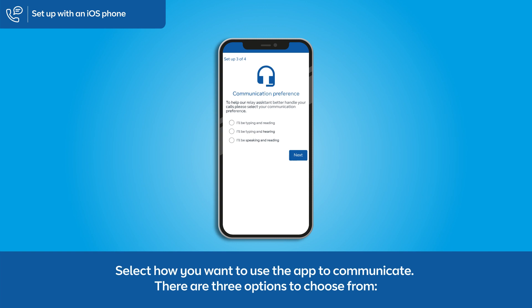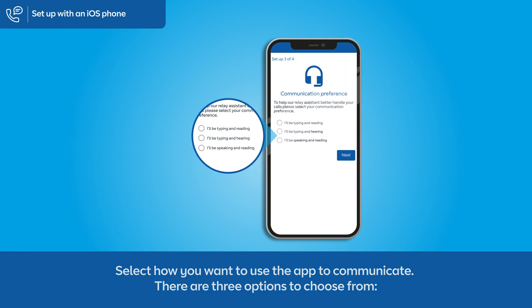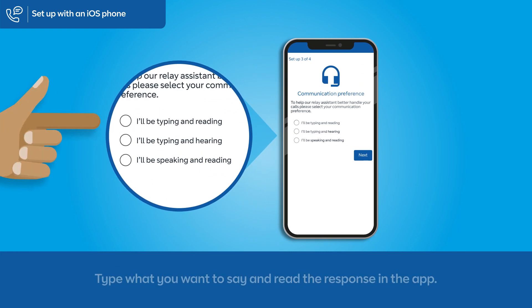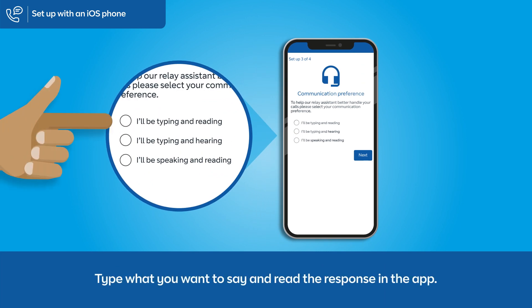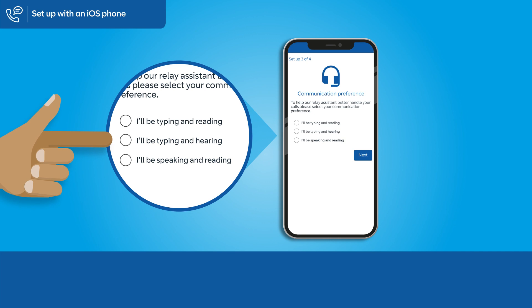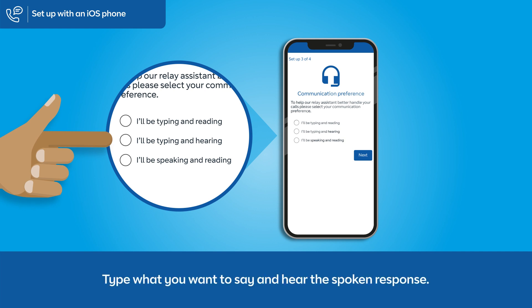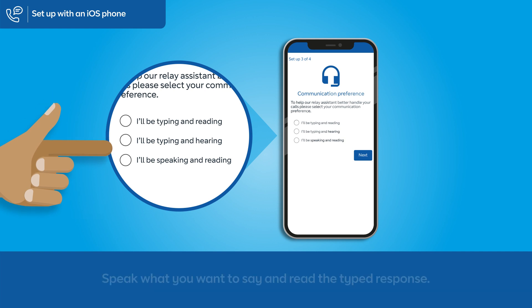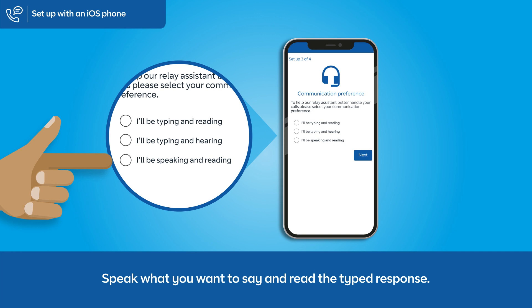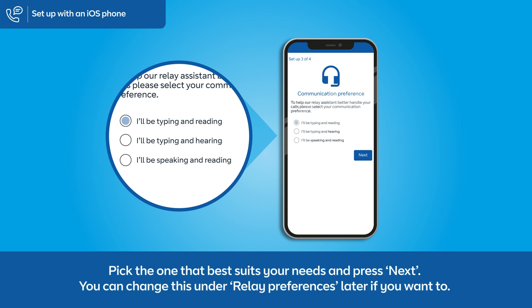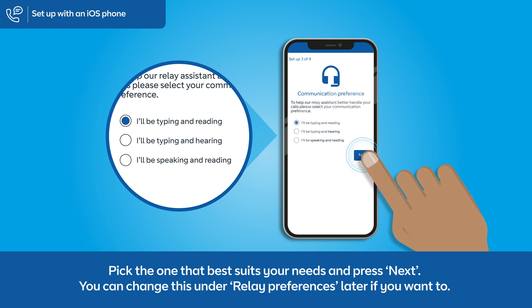There are three options to choose from: type what you want to say and read the response in the app; type what you want to say and hear the spoken response; or speak what you want to say and read the typed response. Pick the one that best suits your needs and press Next.